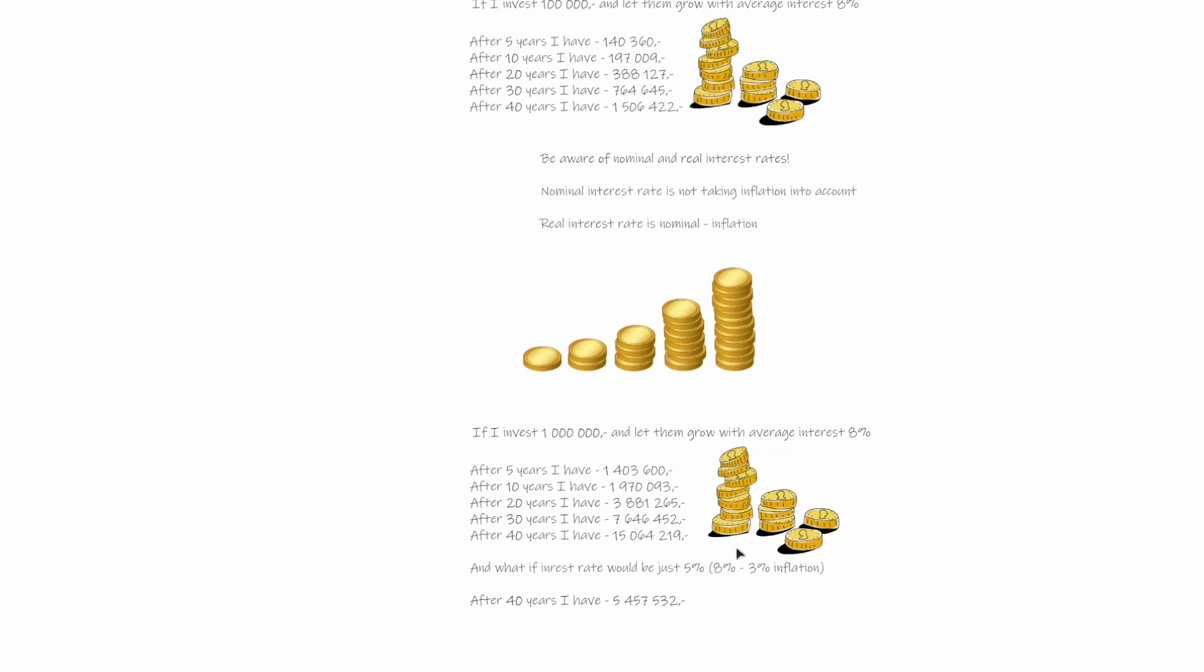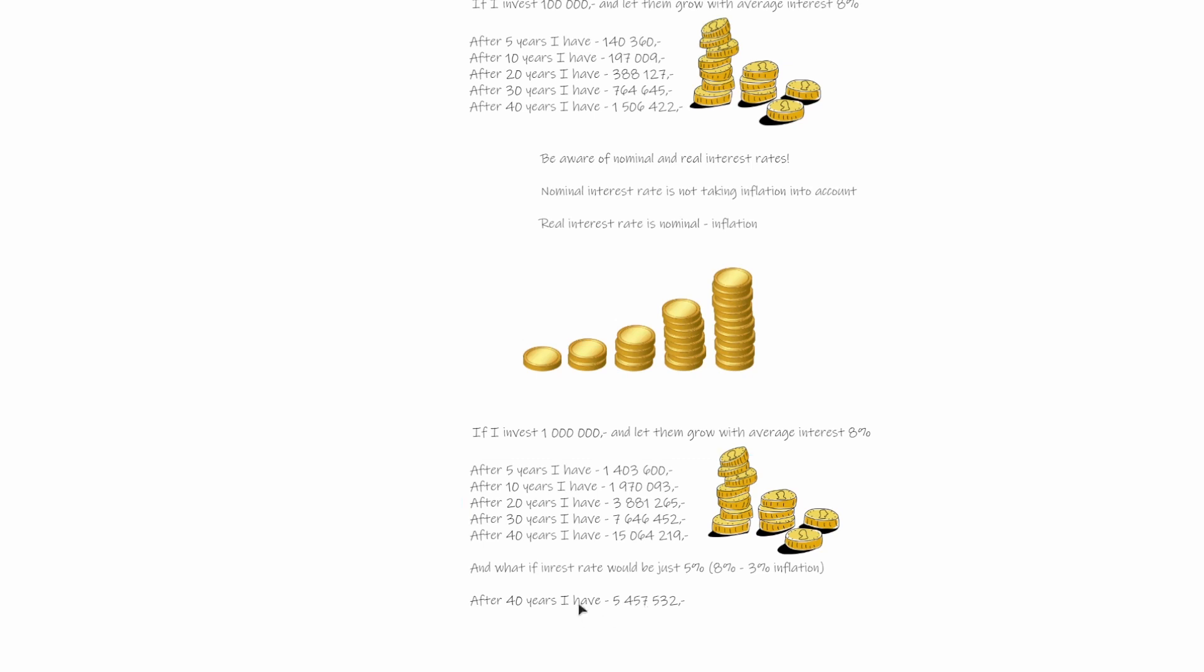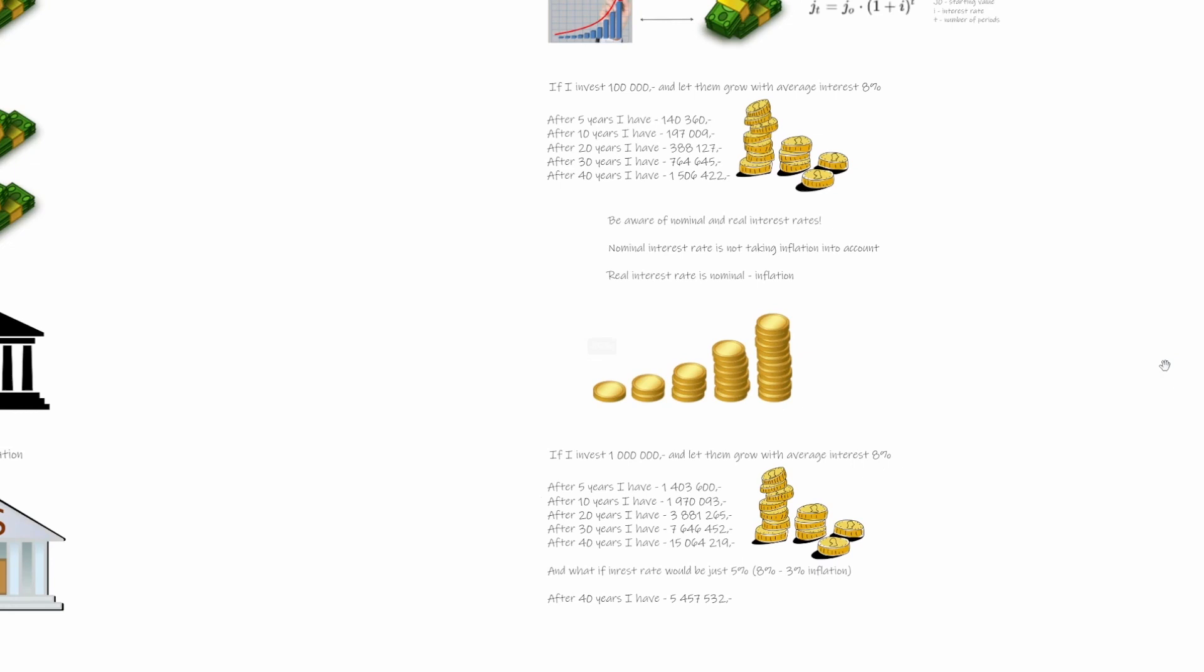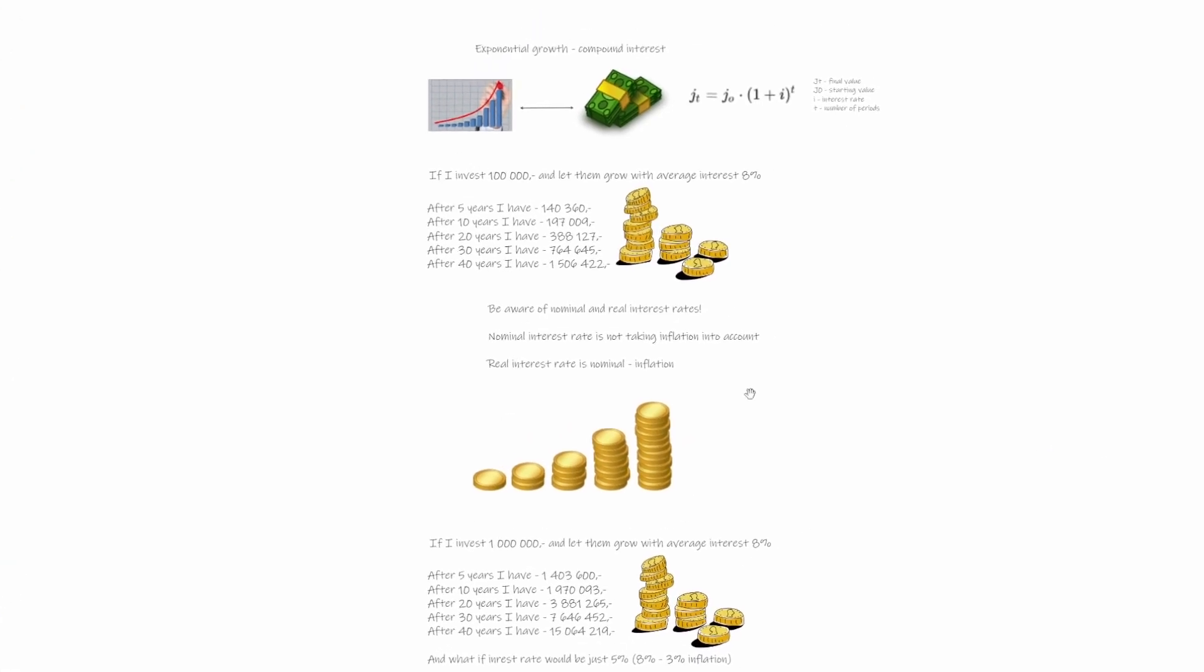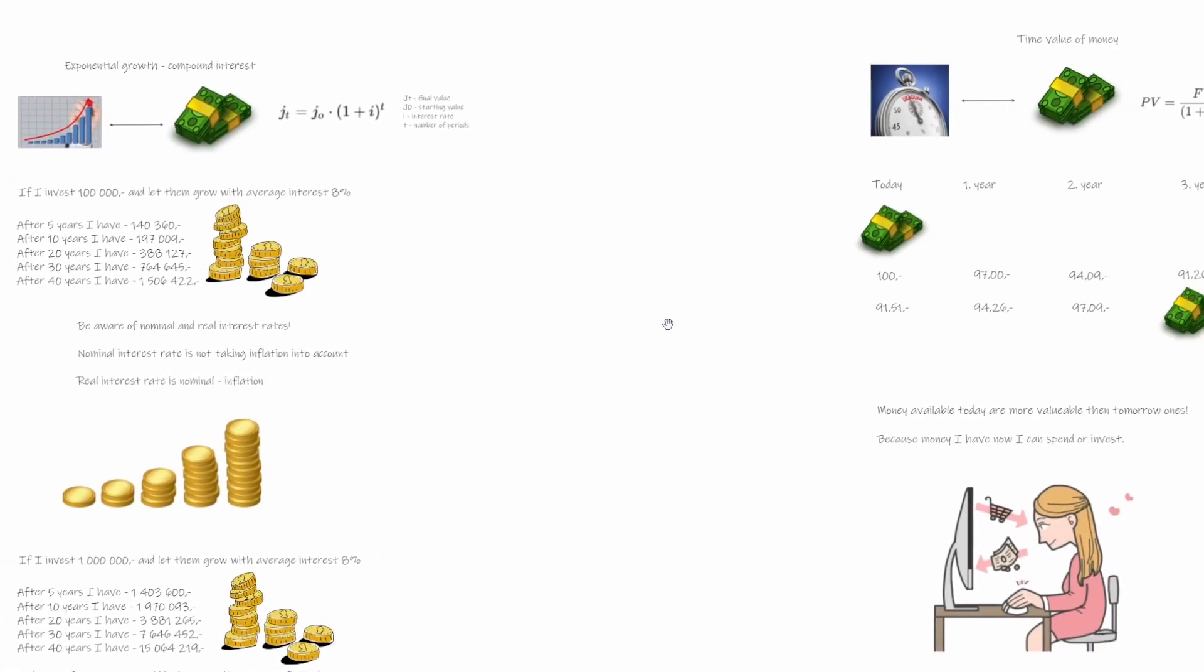So usually when we are presented with some offers, we are presented only with nominal interest rate, so it looks amazing. But what we have to realize is that inflation depreciates the value of money, so the prices would be higher, so we will buy definitely less. And after 40 years, we can be sure that prices would be higher. So much about exponential growth or compound interest.